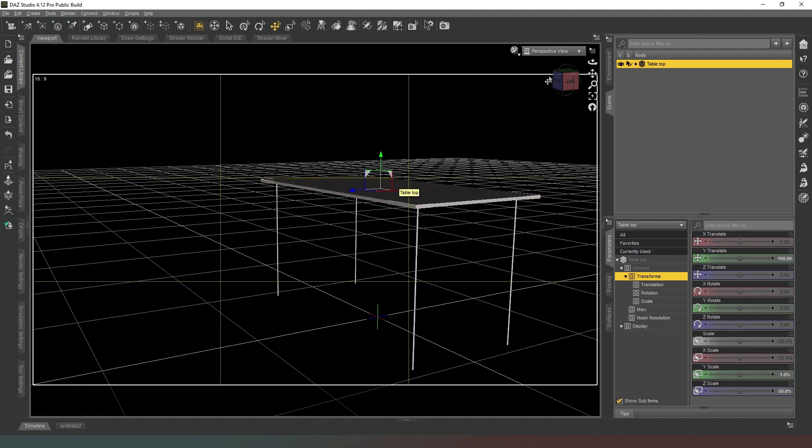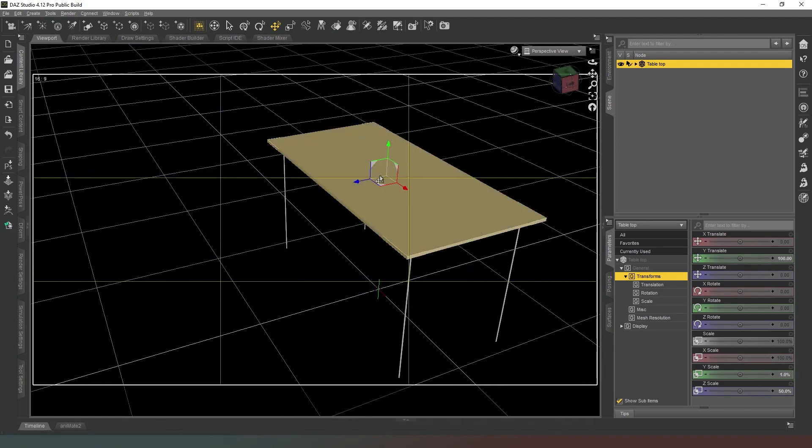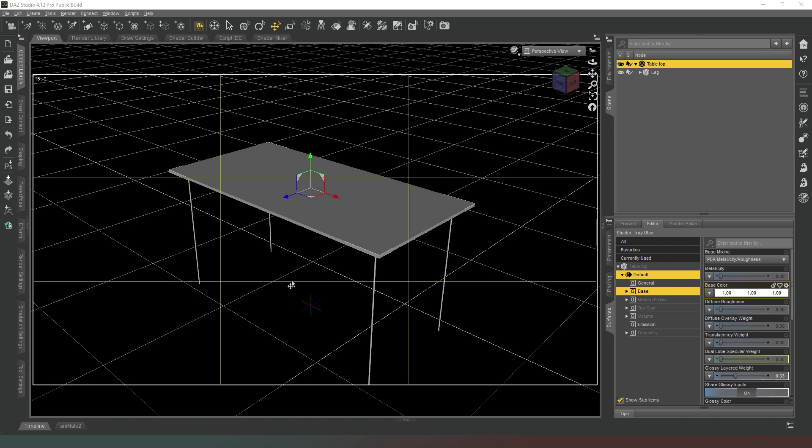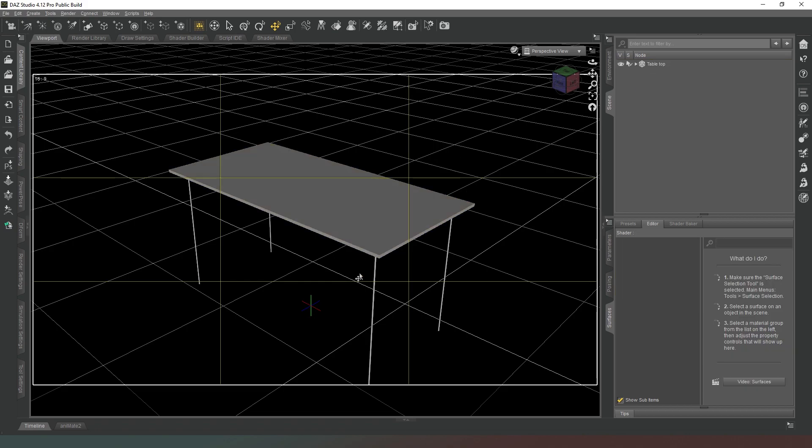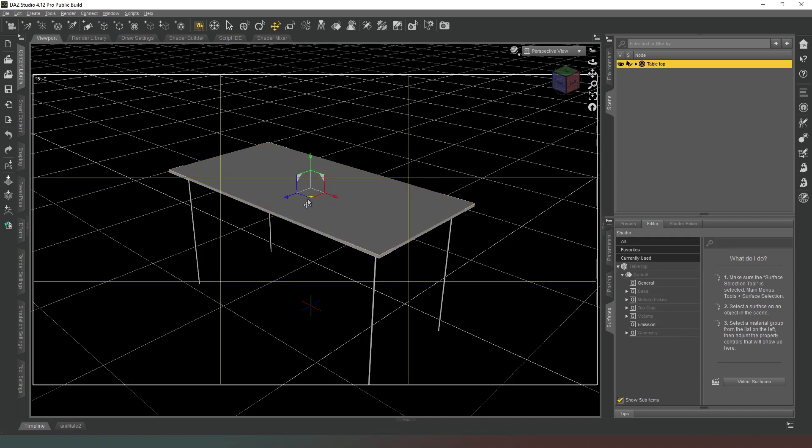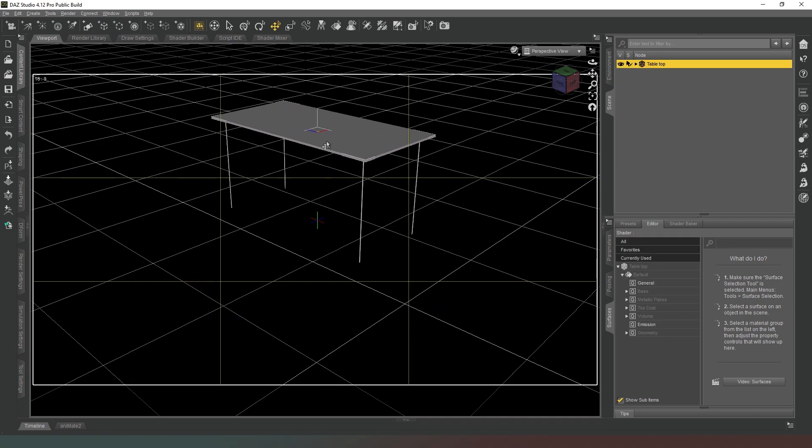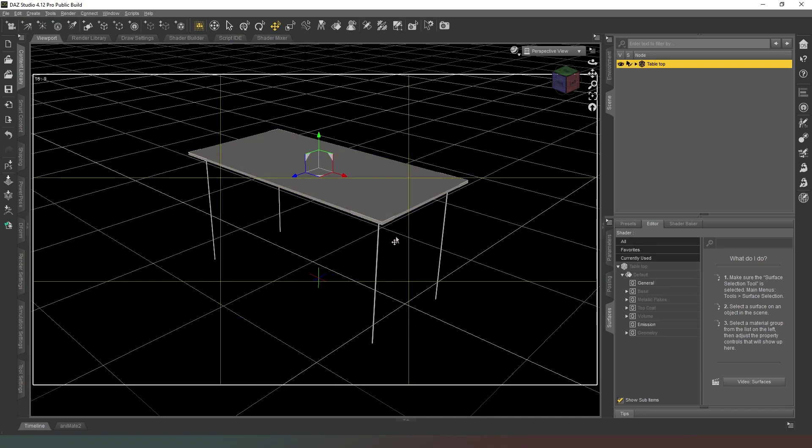The next thing we want to do is make sure that we don't accidentally click on one of the legs and move it around. So we're going to turn off the clickability of the leg and its instances by clicking on the mouse icon next to each of them. This just means that we can only select the table top, the main object, and then move it around so we don't accidentally misalign the legs.